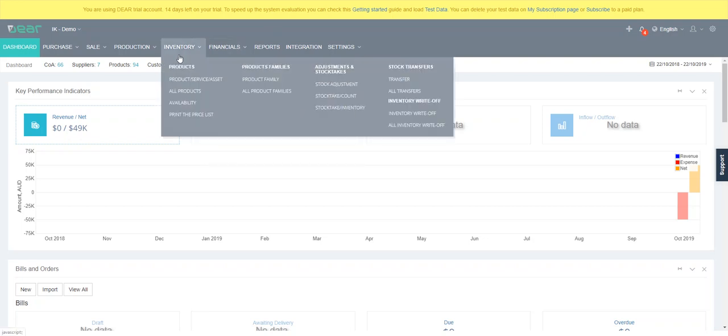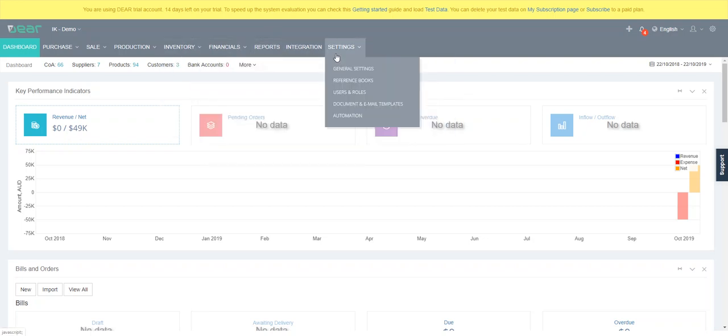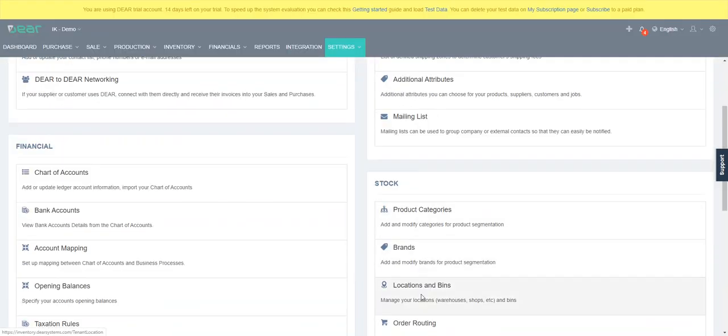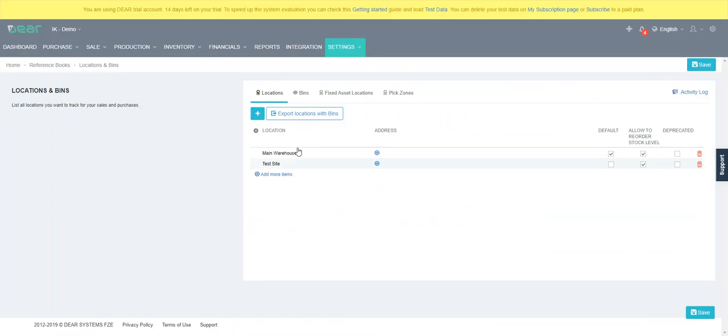So the first thing is to locate the stock. First is under reference books, locations. You should have built out all your physical locations as well as the addresses associated.